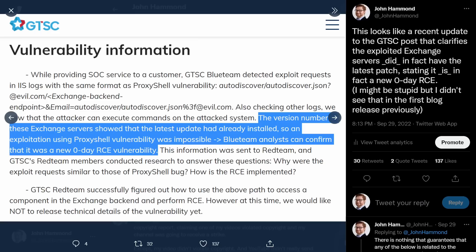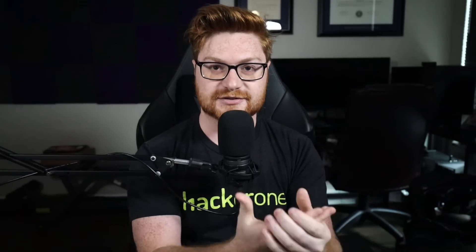This is different — this is not ProxyShell or ProxyLogon, in case that confuses anyone hearing about this. The patches for those vulnerabilities do not and are not sufficient for fixing these issues.